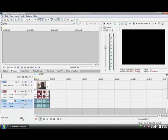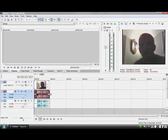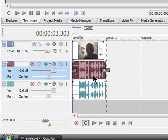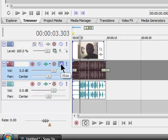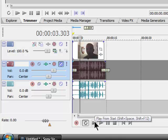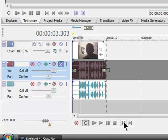I'll just move it back to the front. This track here is the original audio file of the video, so I want to click 'Mute' on that. And this is what we've got.